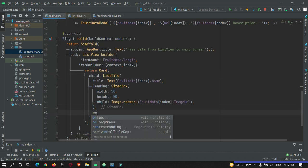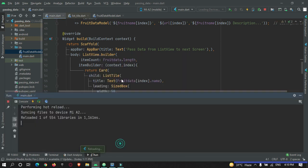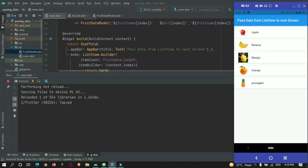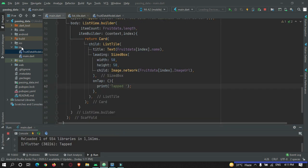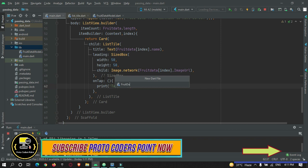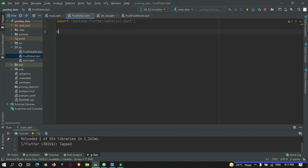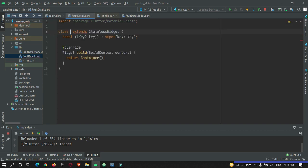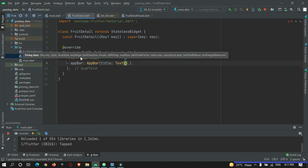In onTap I'll add a print statement and restart. When I press on Mango you can see it is getting tapped. Now let's create one more page to show the tapped data. Create a new Dart file named 'fruit_detail'. Import material.dart, create a StatelessWidget called FruitDetail, and for now I will keep the body empty.